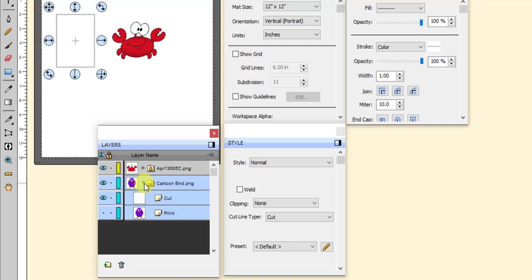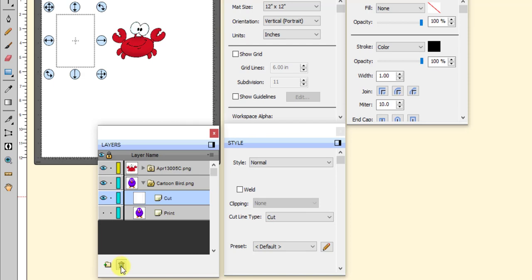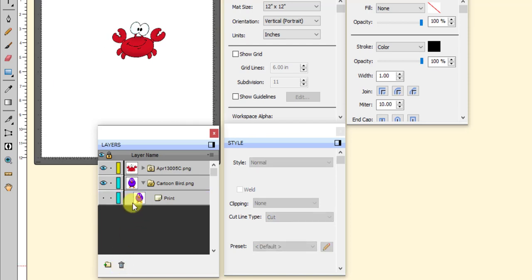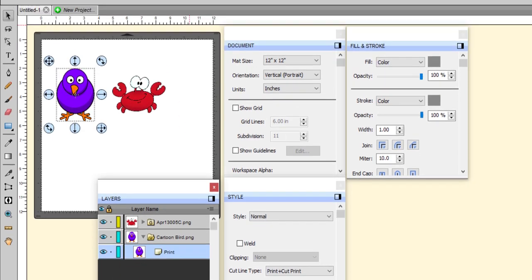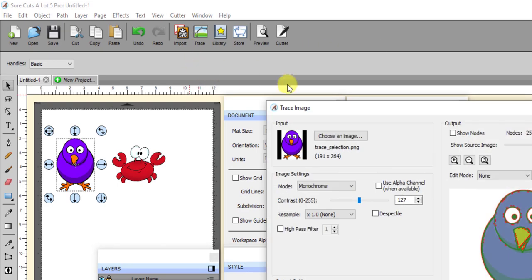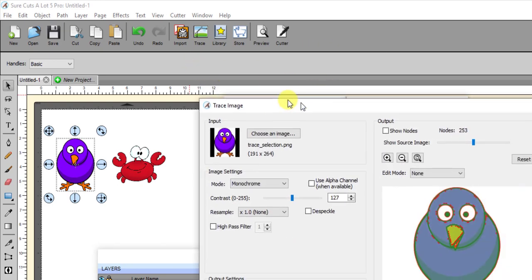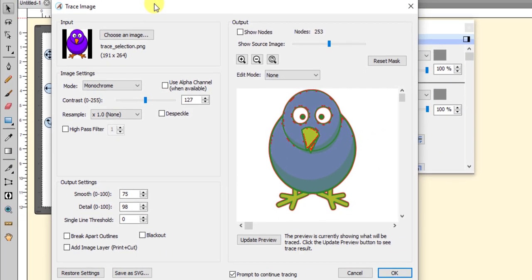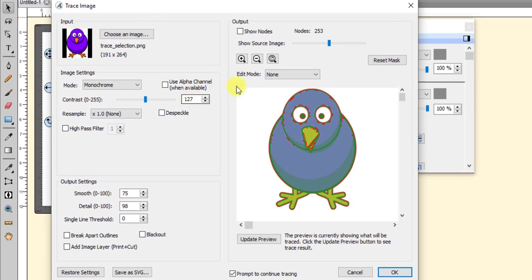So anyway, now on the cartoon bird, as I mentioned before, it's going to basically come in the same way. Well, you don't want this cut layer because it's just a rectangle, right? So you can just delete that because you'll probably never use it. So I can just delete that layer. Then I can take this print layer, click on trace at the top. Okay? And then here's the trace layer.